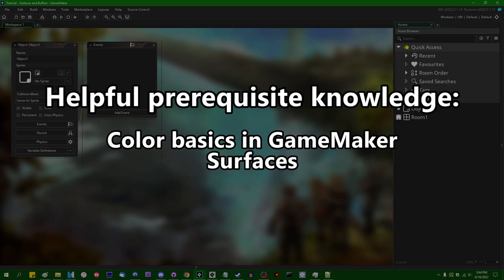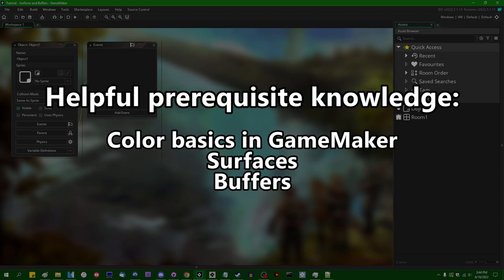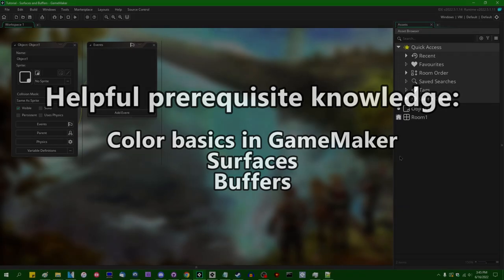This video is going to call back a little bit to the video that I made last week on colors in Game Maker. Additionally, surfaces and buffers are features in Game Maker which are going to be somewhat useful in this video. I'm going to be using them in order to extract color information from a sprite. Let's get started.